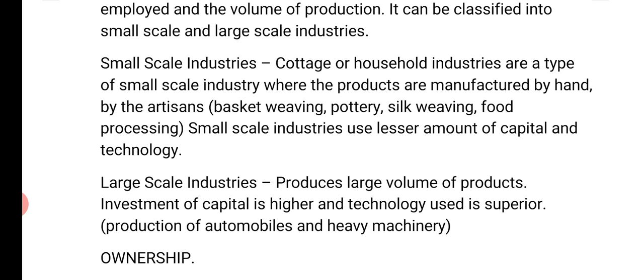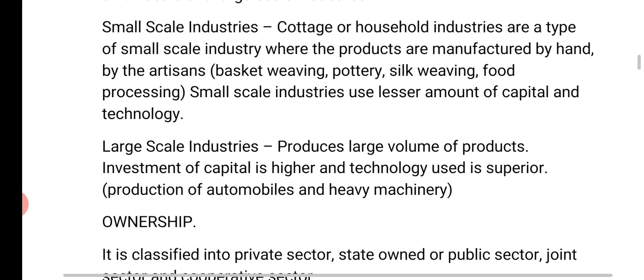The first is small-scale industries, also called cottage or household industries. These are a type of small-scale industry where the products are manufactured by hand, by artisans, like basket weaving, pottery, silk weaving, food processing, making of candles, and incense. These small-scale industries use a lesser amount of capital and technology.